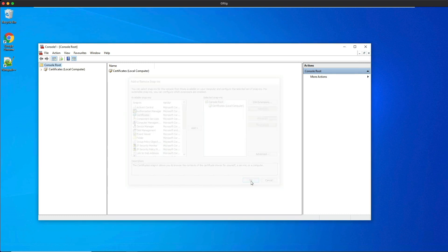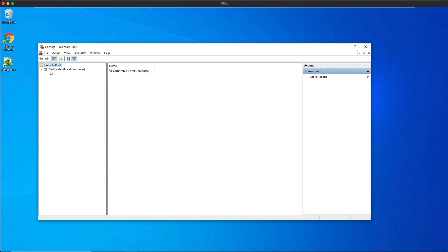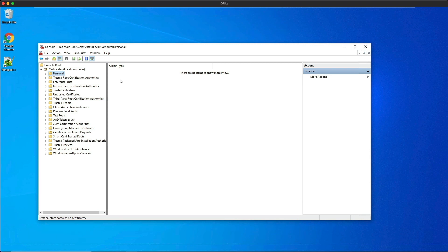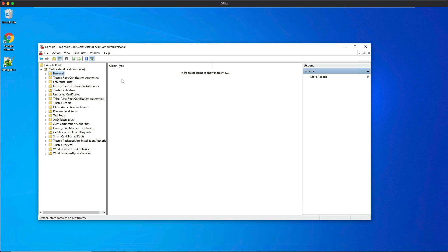If you expand the certificates now and you click on personal, you can see that there are no certificates as group policy has not updated on the client machine yet. This can take anywhere between 90 and 120 minutes for this to do it automatically.